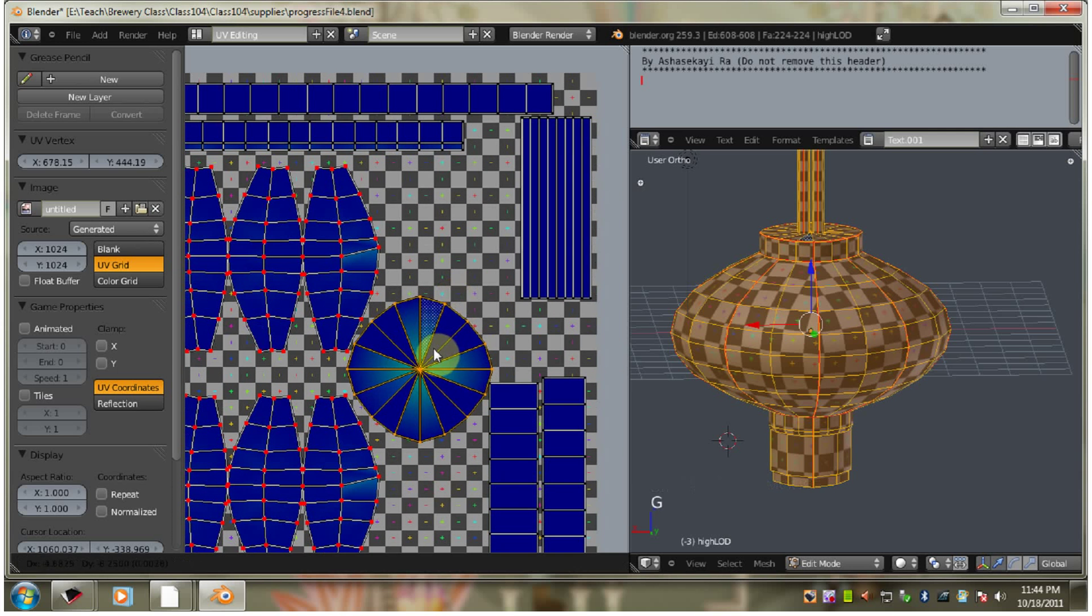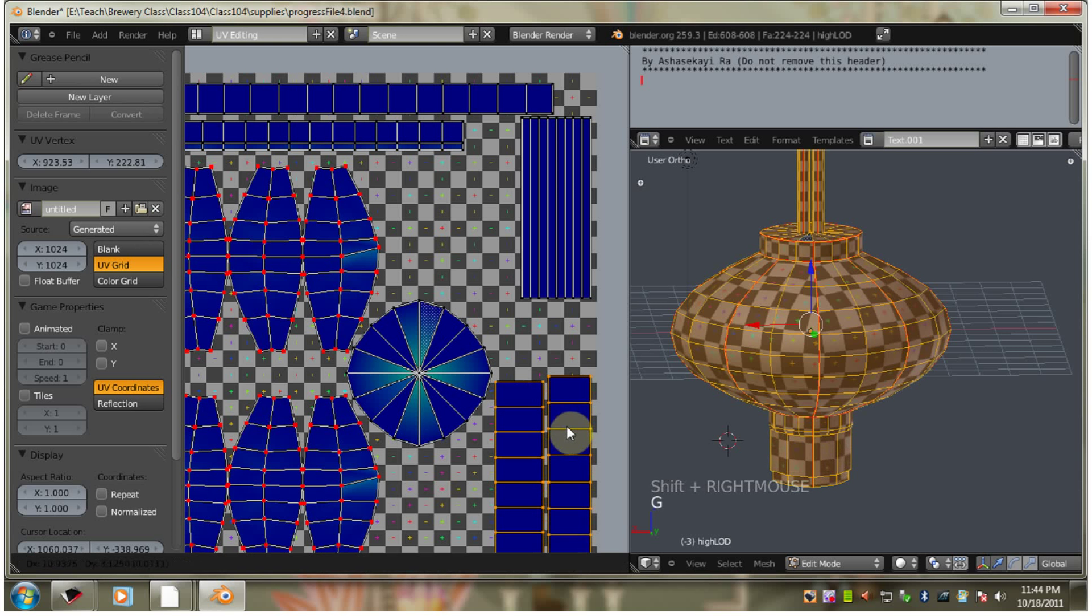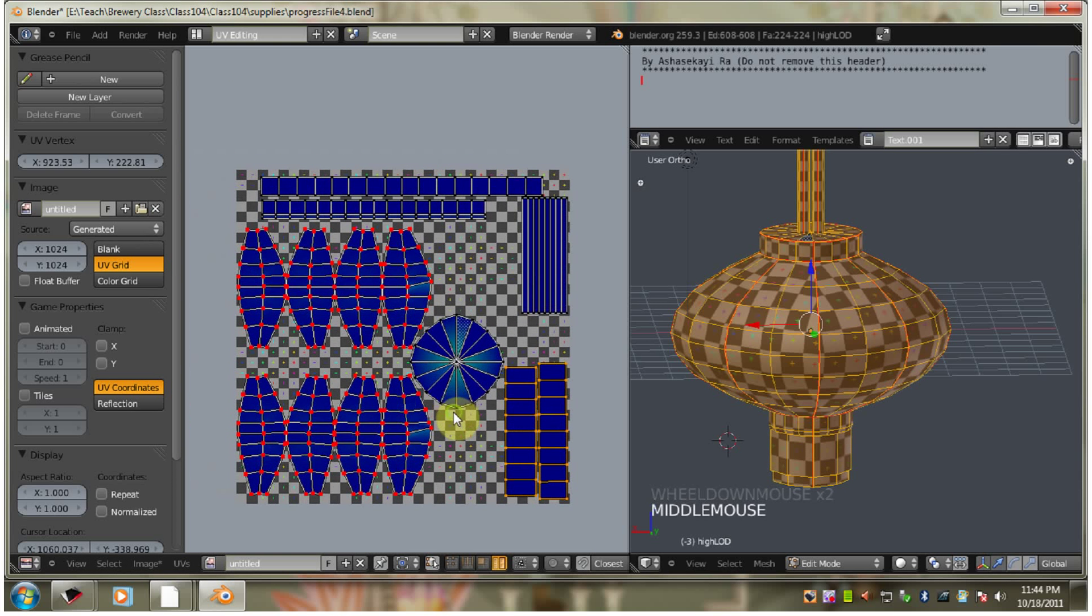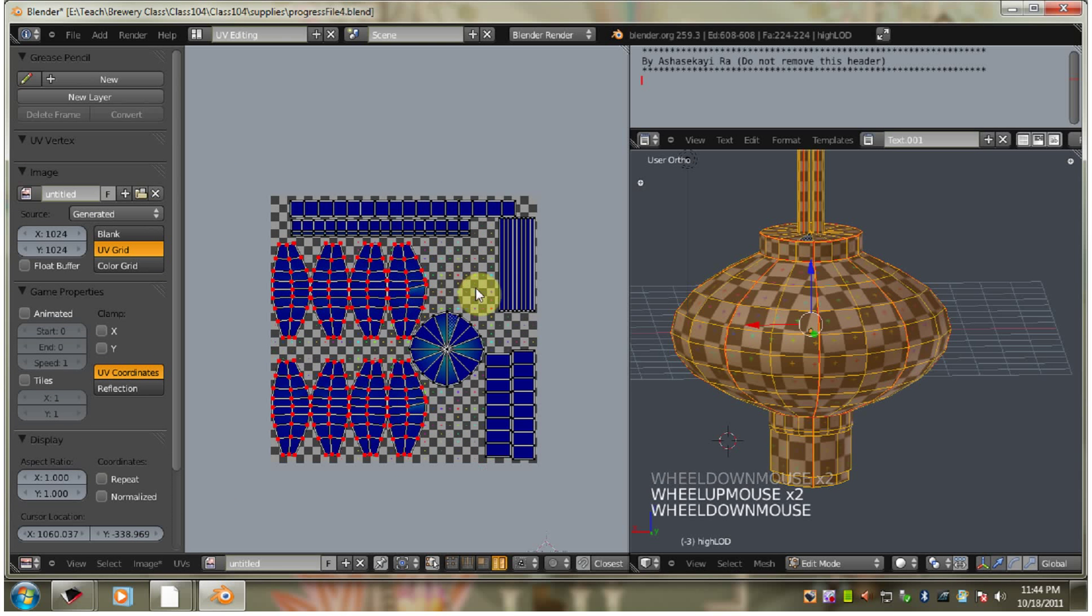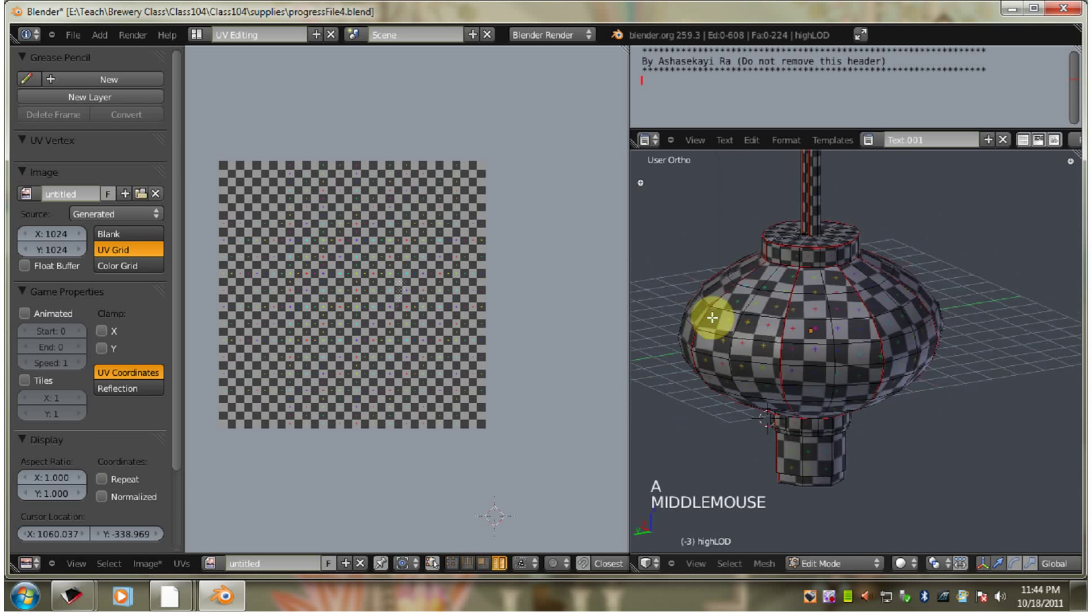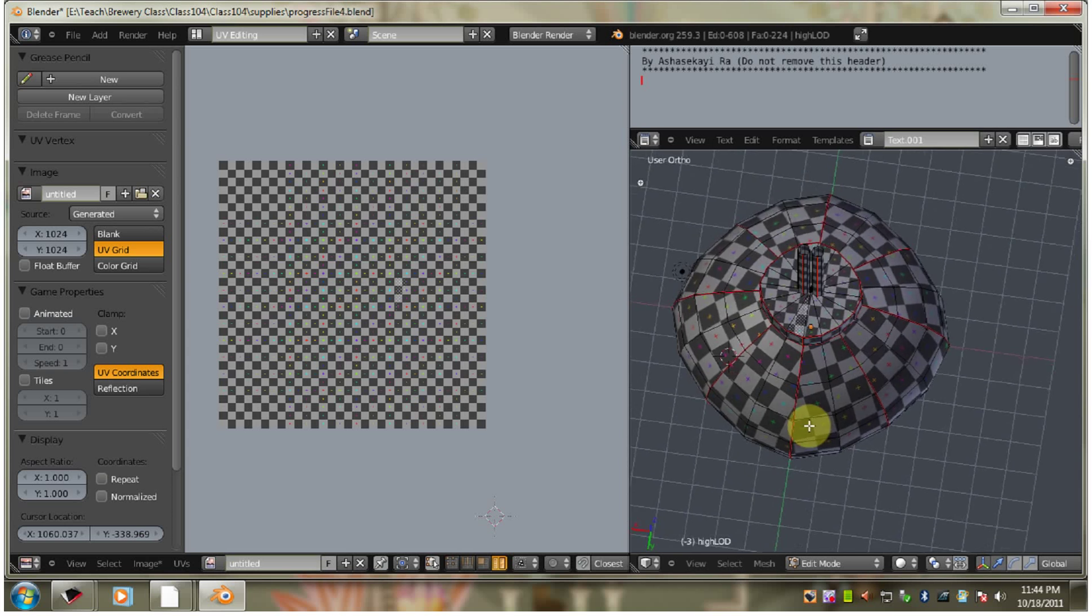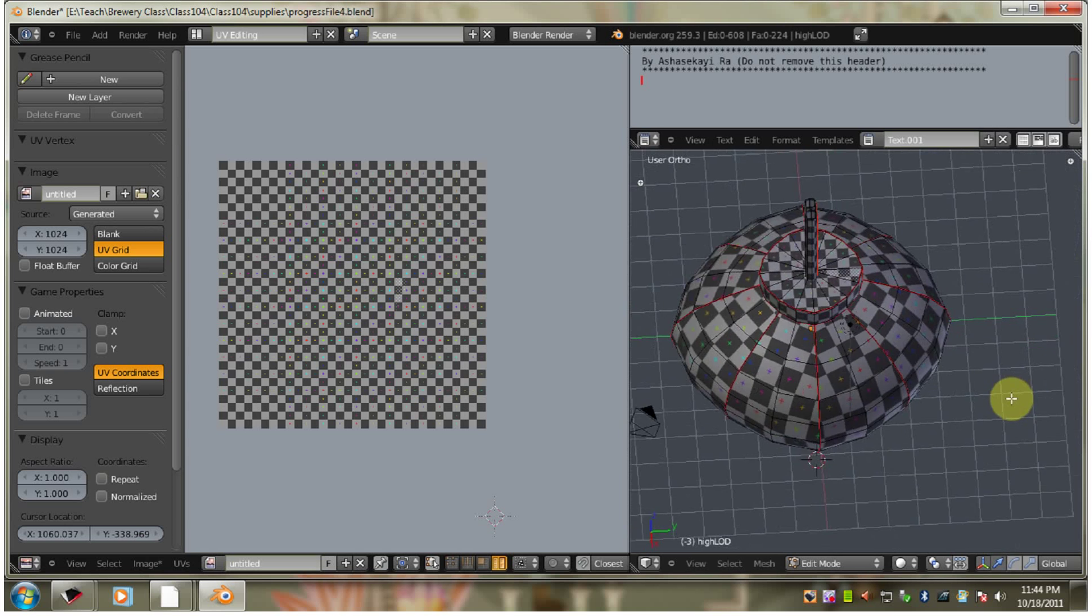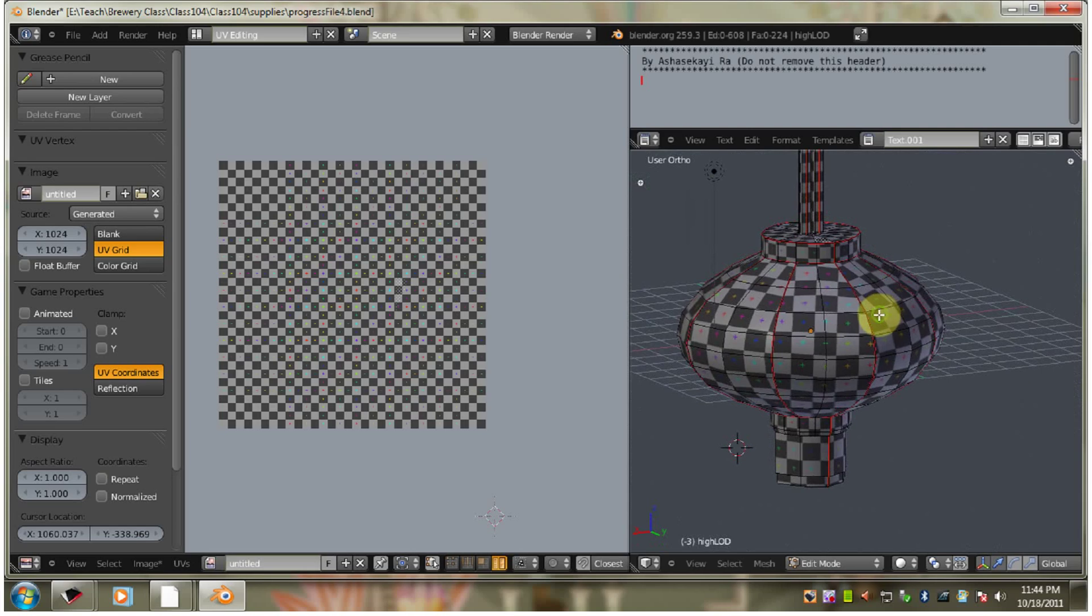It's getting really close. See how close things are. And there you go. Now we have the whole high LOD UV map and in the next video for the next class we'll tackle the medium LOD unwrap.